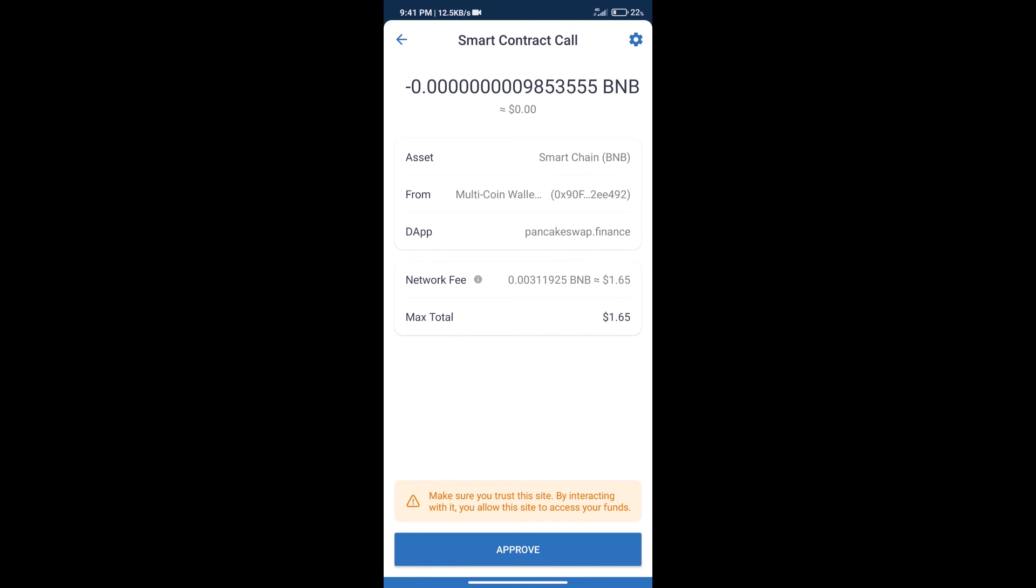Here we can check transaction history and network fee charges. After that, we will click on approve.